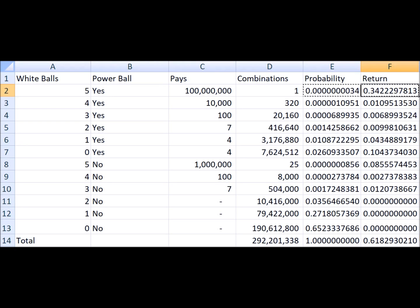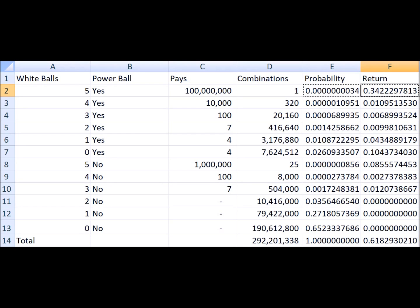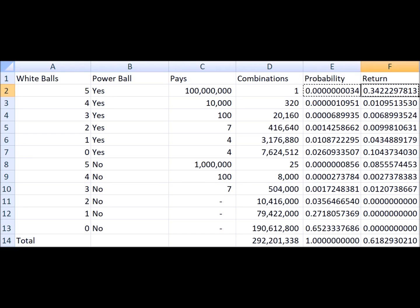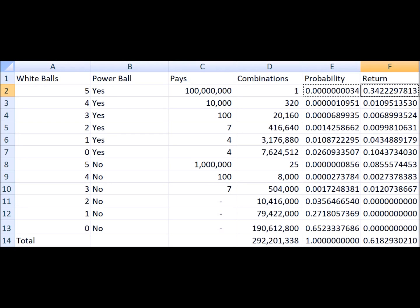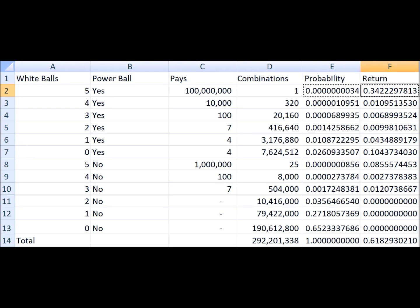Now before people say this in the comments, this does not consider three very important things. Number one, if you hit the jackpot it gets paid in an annuity or you can take the lump sum option which is 61 percent of that jackpot. Number two, taxes. If you win the jackpot you can expect to pay a lot in taxes. I don't know the amount now after the big Donald Trump tax cut, but nevertheless you can still expect to pay a pretty big portion in federal taxes, not to mention state taxes.